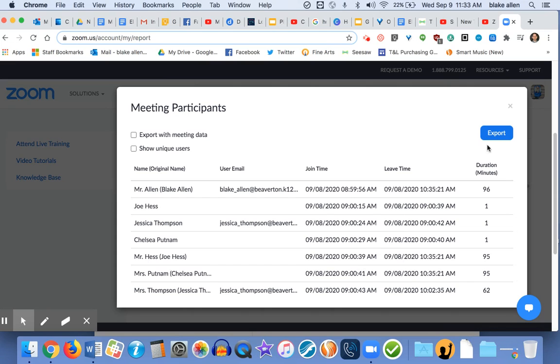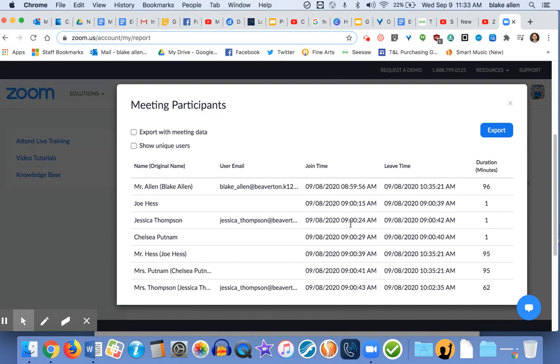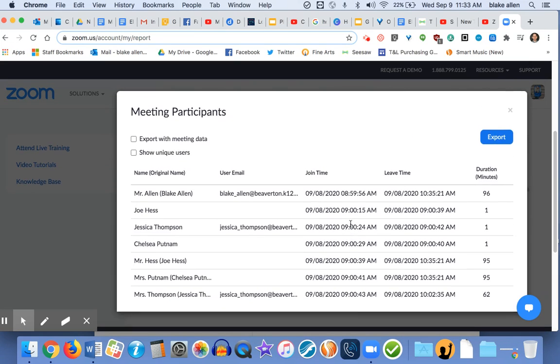You can also export that to an Excel sheet, and if that's easier to sort by different students or teachers, that might be helpful as well. This is how you pull your usage report.